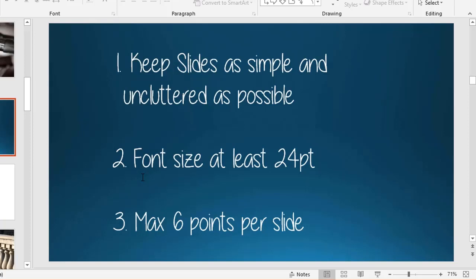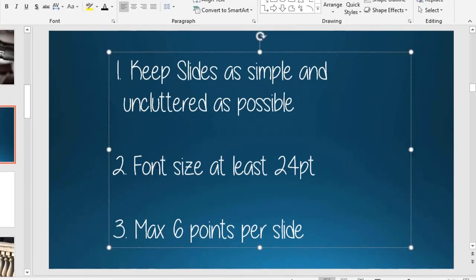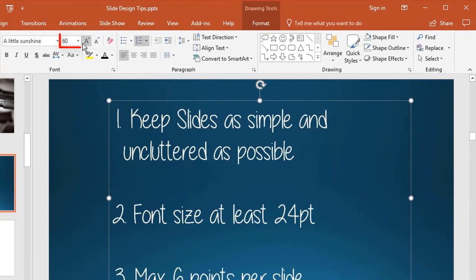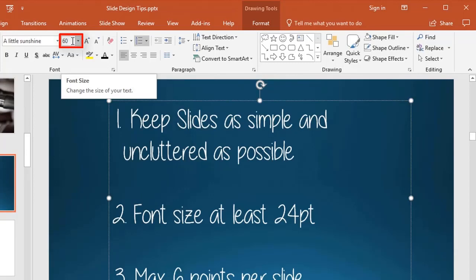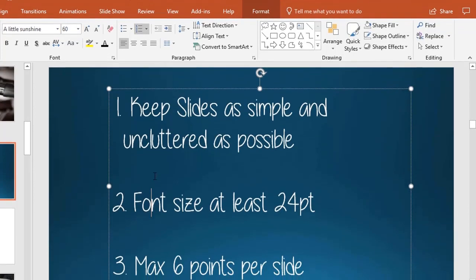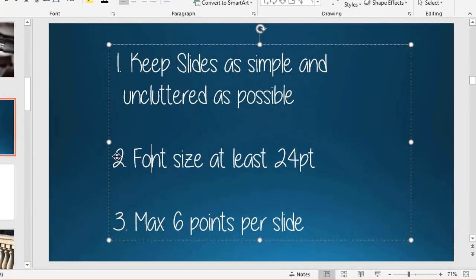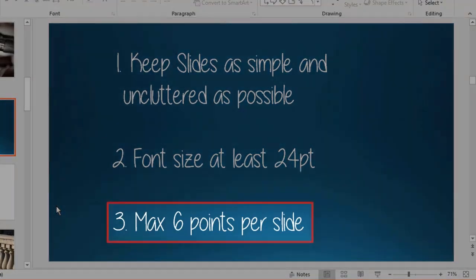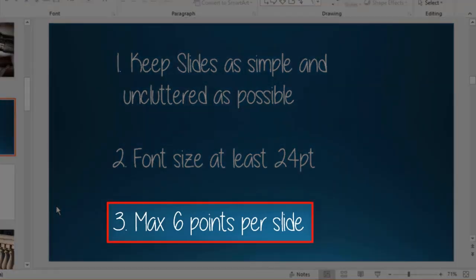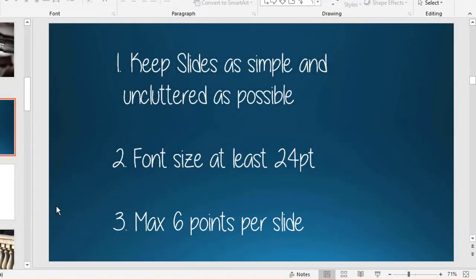Too many people cram too much onto their slides. The font ends up too small and people can't read it. If you can go larger than 24 point, do it. To give you an idea, the font size I'm using here is actually size 60. Use a maximum of six points per slide—here I've got three.